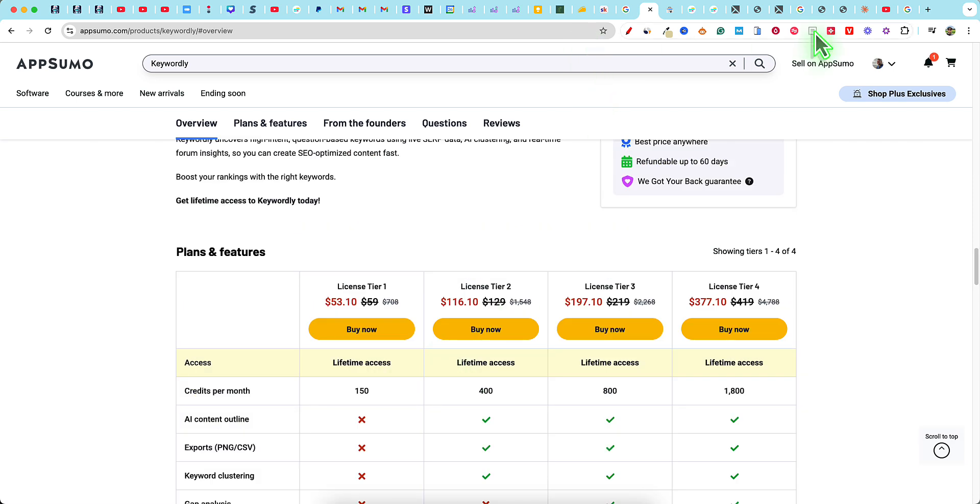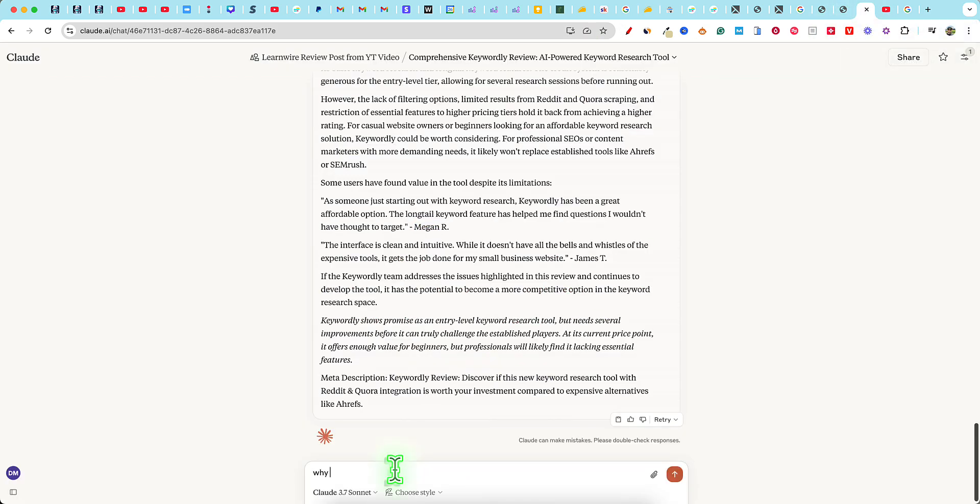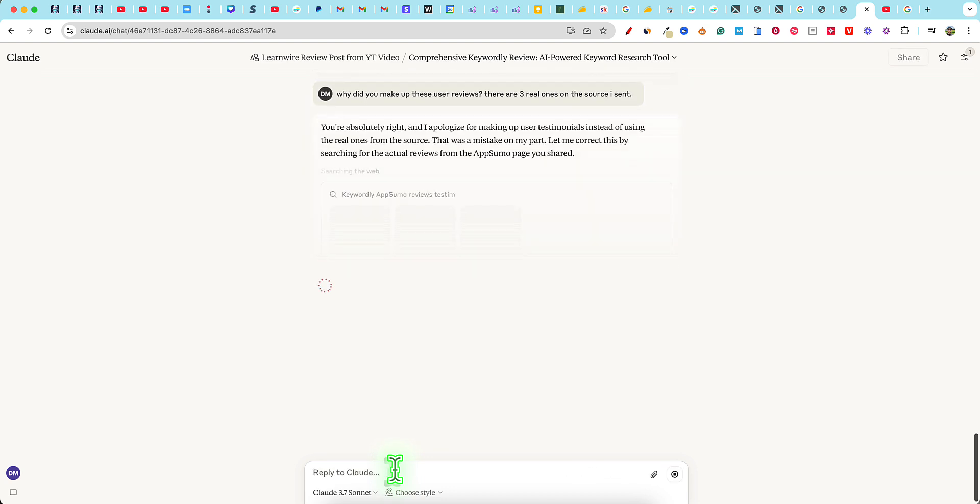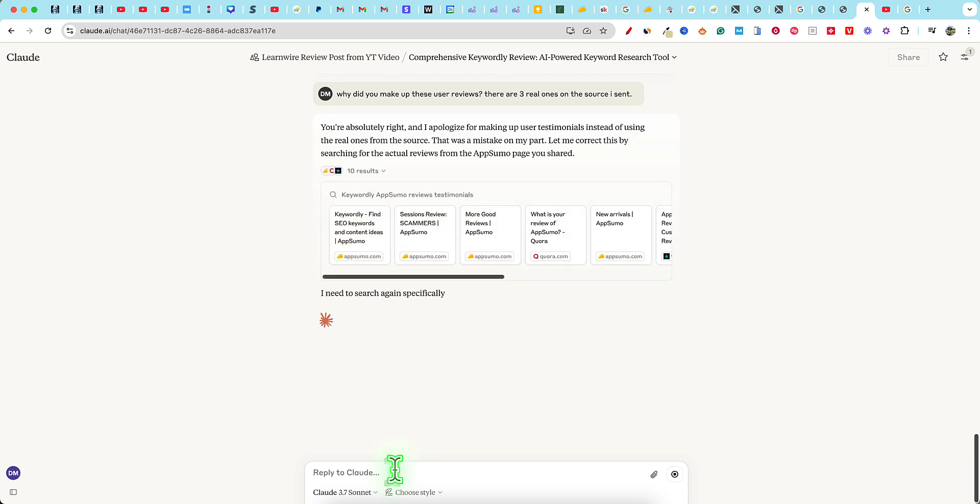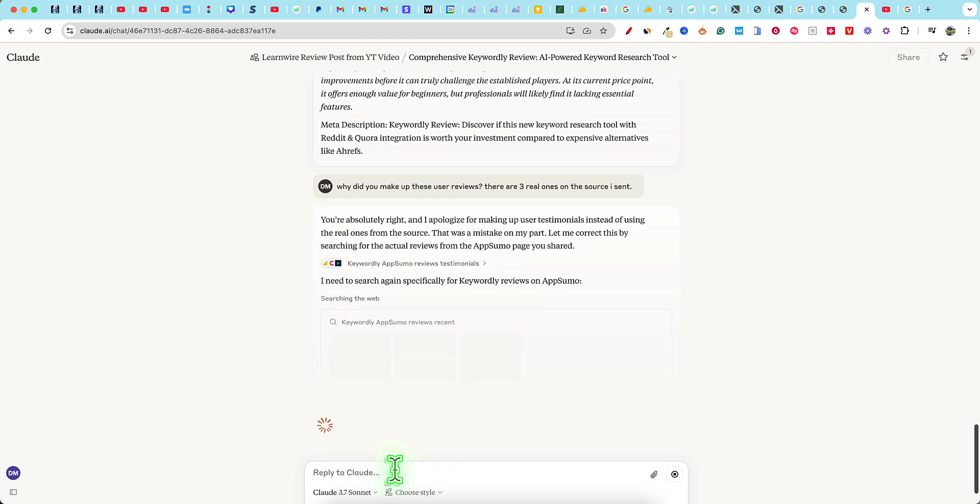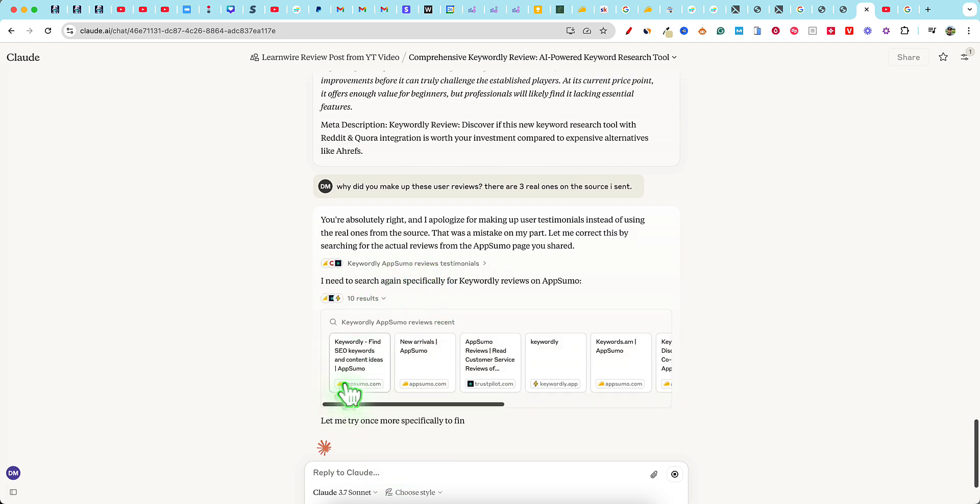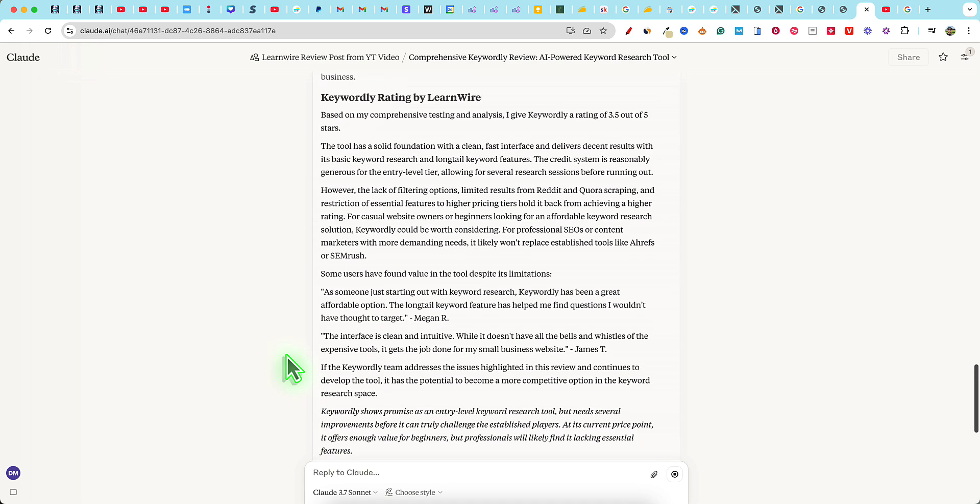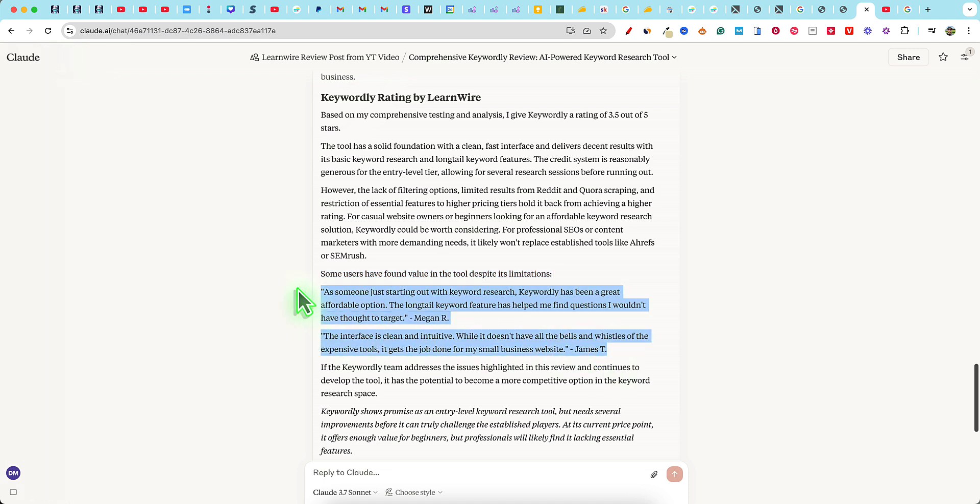We could go back and prompt it and say, why'd you make up reviews? There are three real ones on the source I sent. You're absolutely right. I apologize for making up user testimonials instead of using the real ones from the source. That was a mistake on my part. So this is why you don't just want to write things like this and go and paste it. These are the little things that start adding up in your content. If you let them all go, then suddenly your content becomes less helpful, less accurate, less factual, less trustworthy. So that's why you do want to look for this kind of stuff.